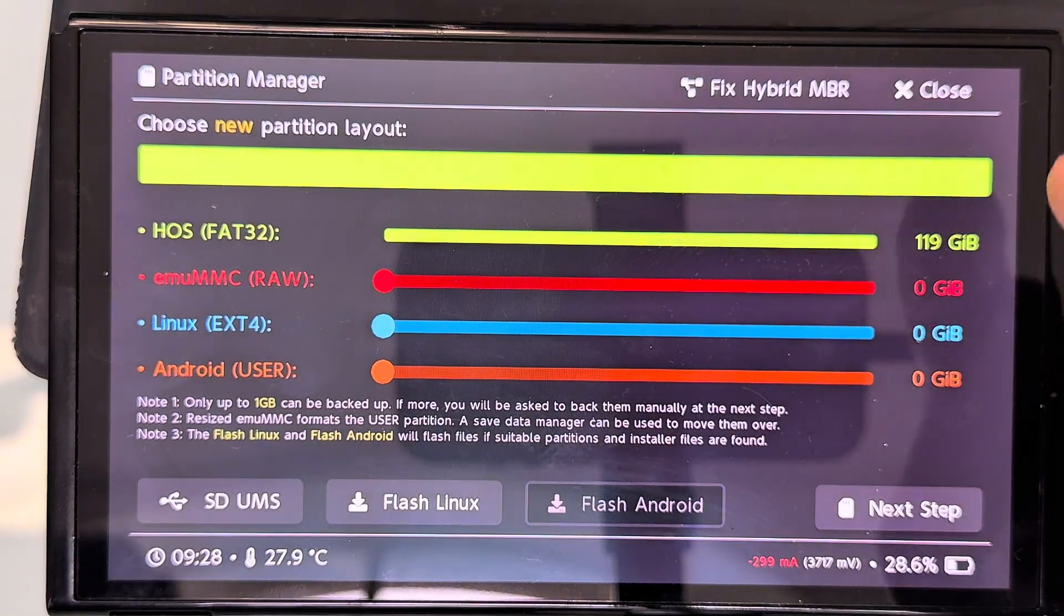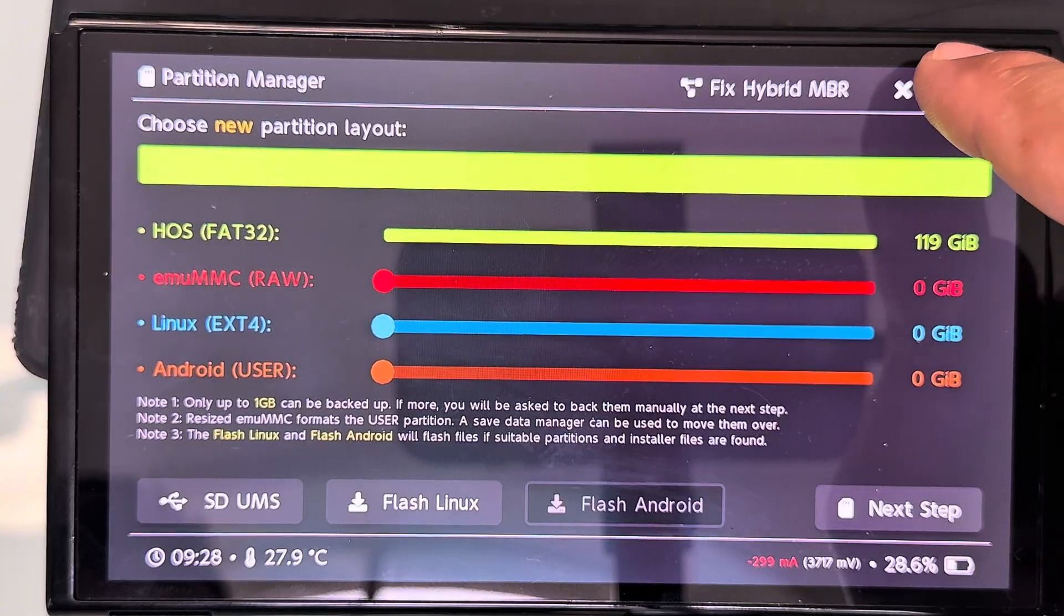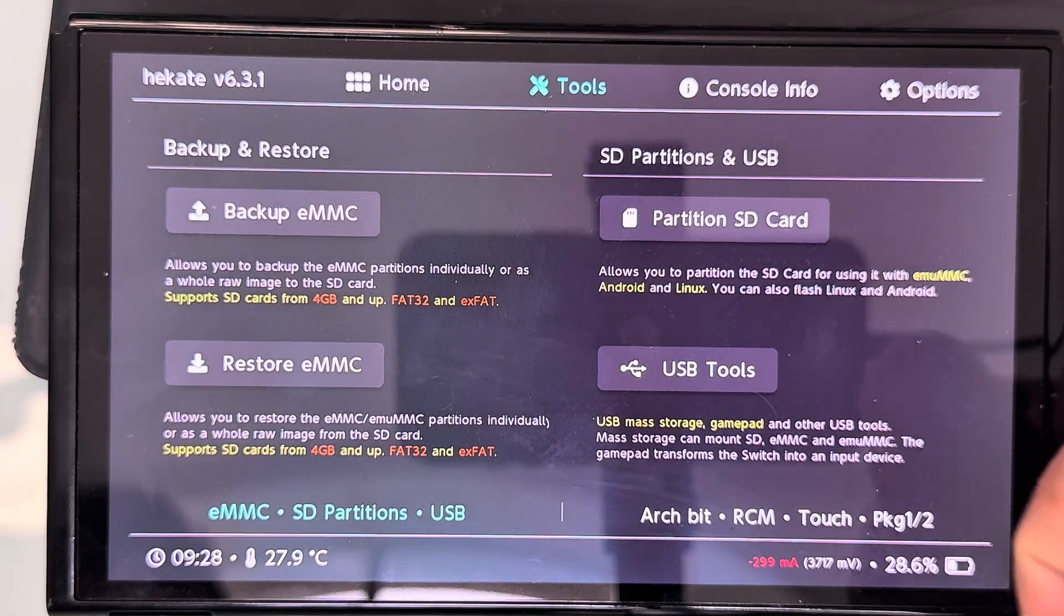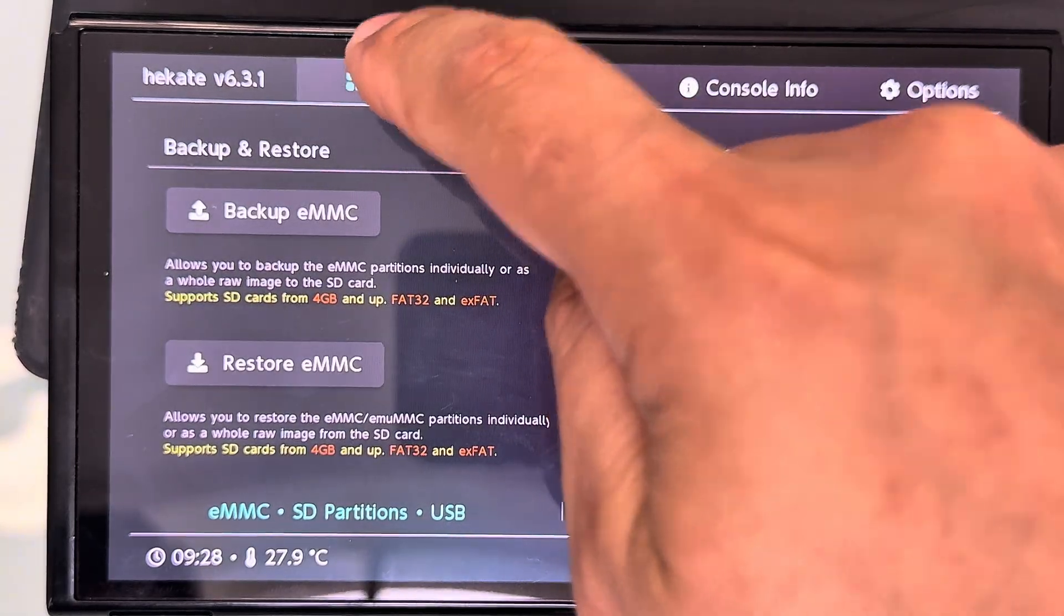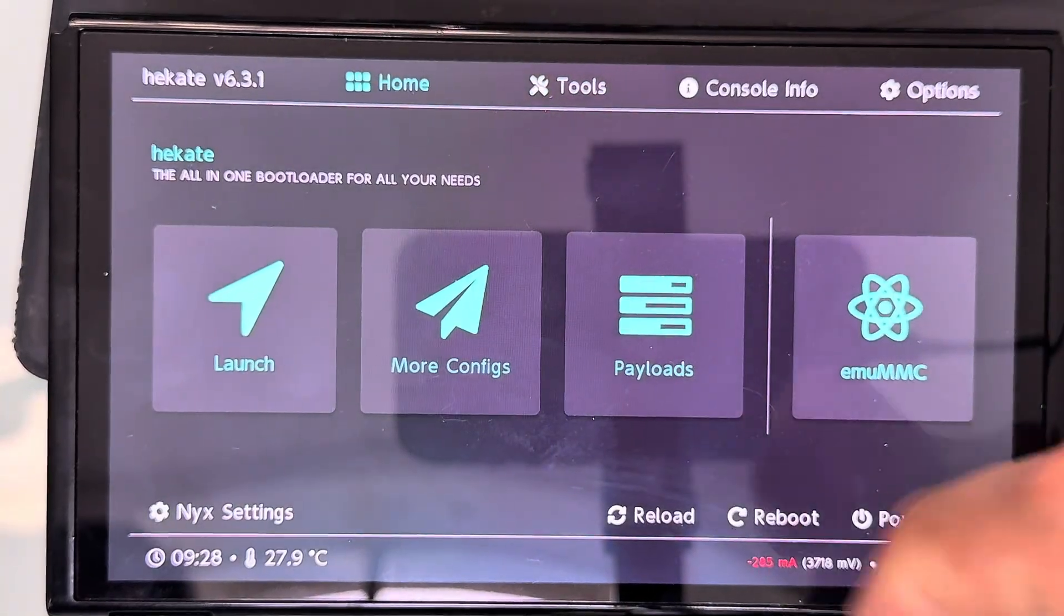Linux is ready to run. Press close, then home, go to more config, and select the Linux option.